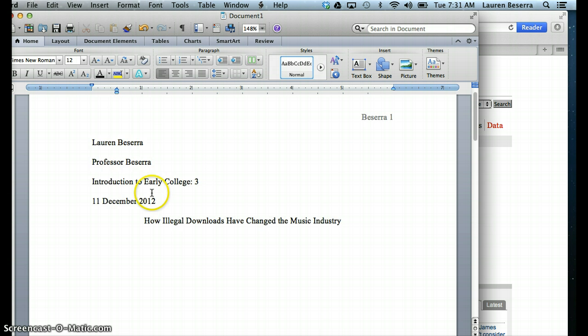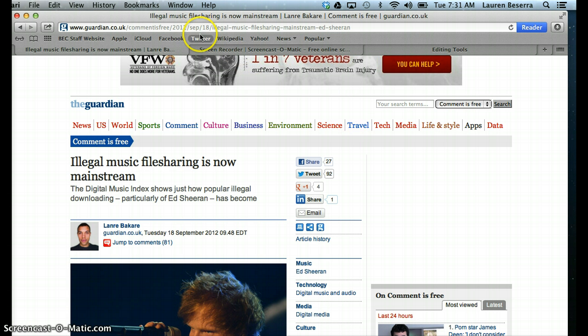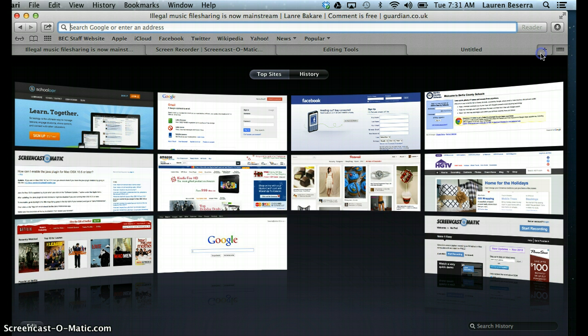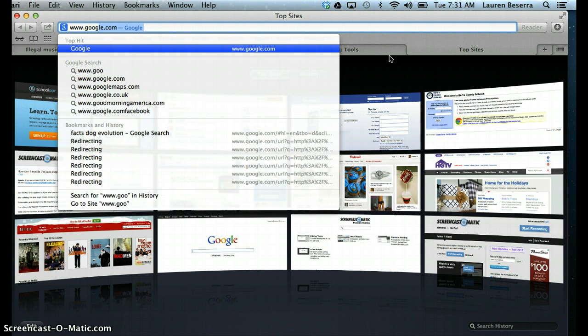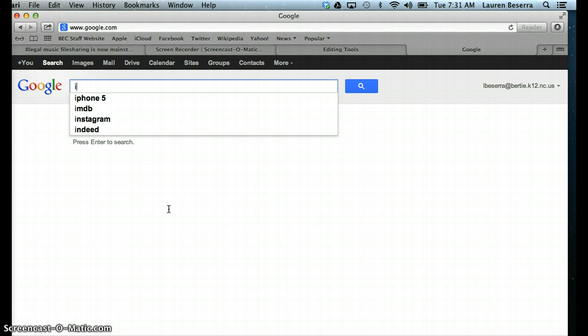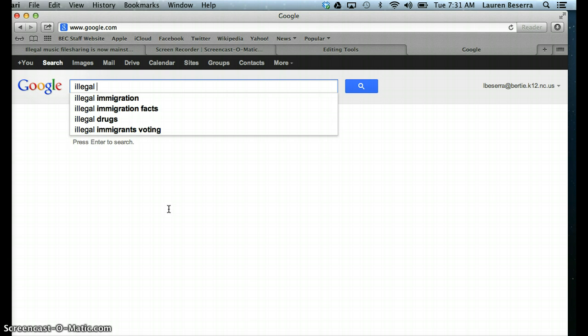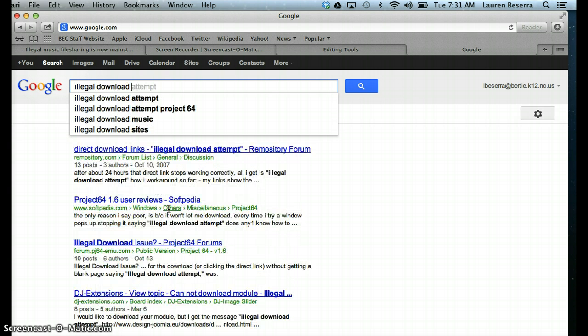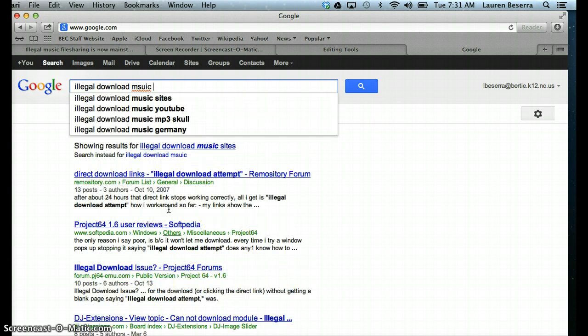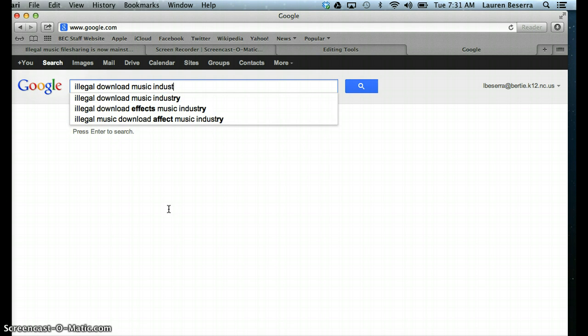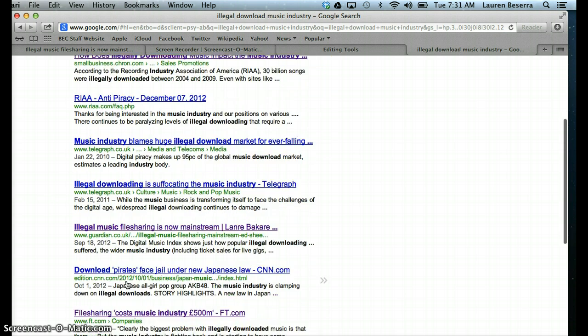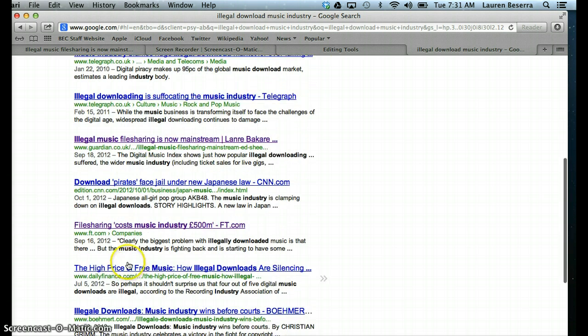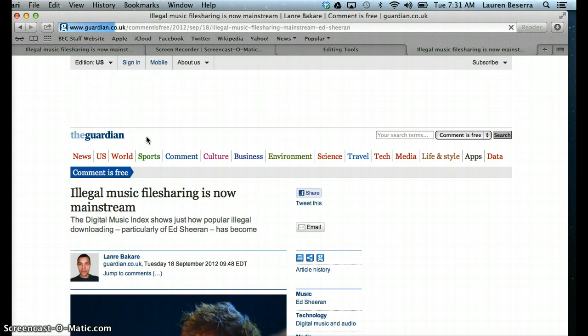Now what I'm going to show you is how I would search for a topic and how I would find information to create a thesis statement. So I would go to google.com, and I want to do my article on illegal download and music industry. Once I go there, I can read a few articles on illegal music and how it's affected the music industry.